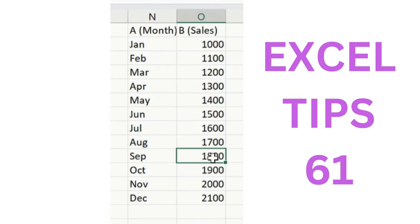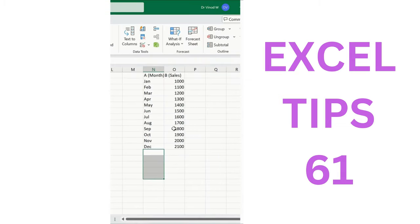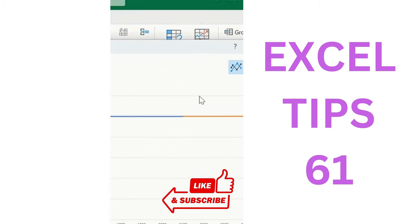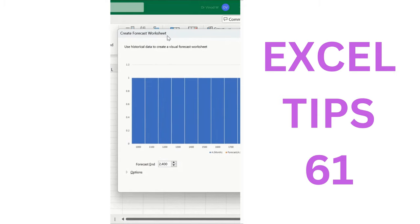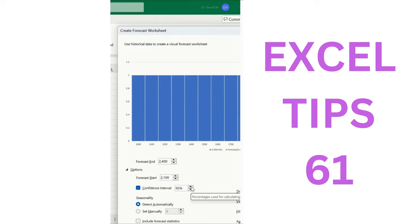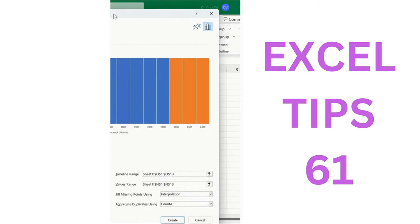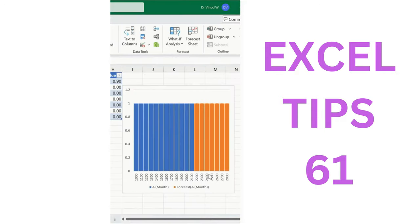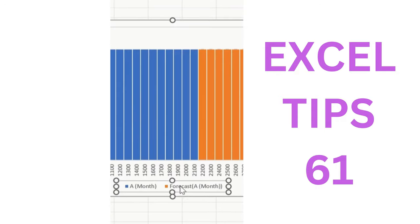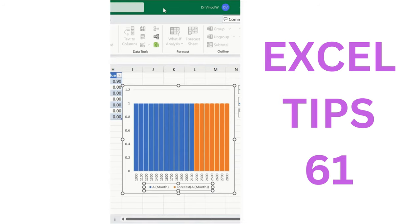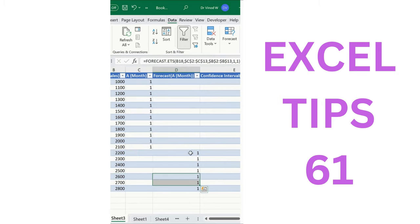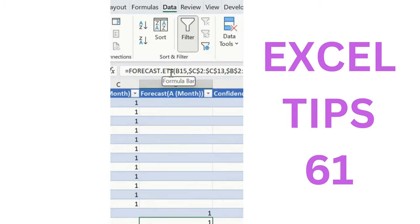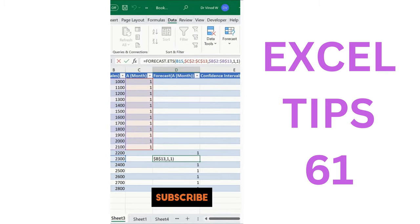In Excel, to forecast data for upcoming months like January, February, and March: select the first column, go to the Data ribbon tab, and click Forecast Sheet. Click Create Column Chart — a popup window appears with 95% confidence level (adjustable). Click Create and the forecasted data and chart are shown with month data, forecasted months, and values. The FORECAST.ETS formula is automatically appended by Excel.